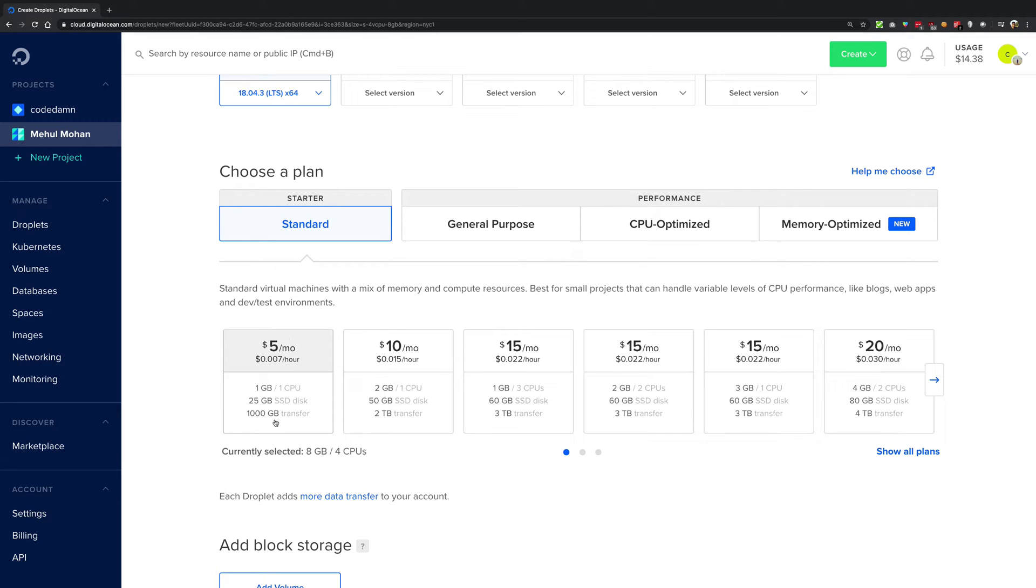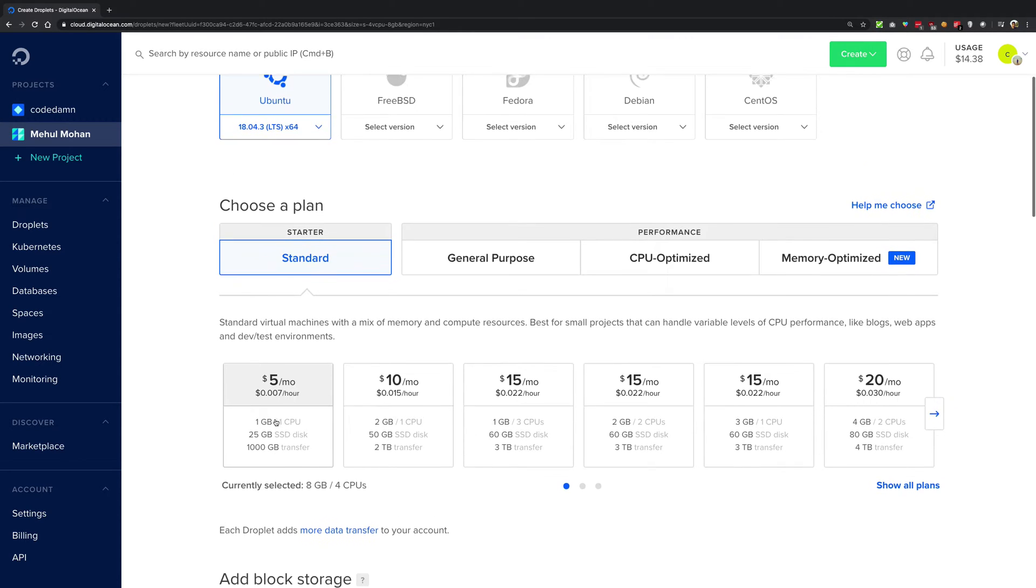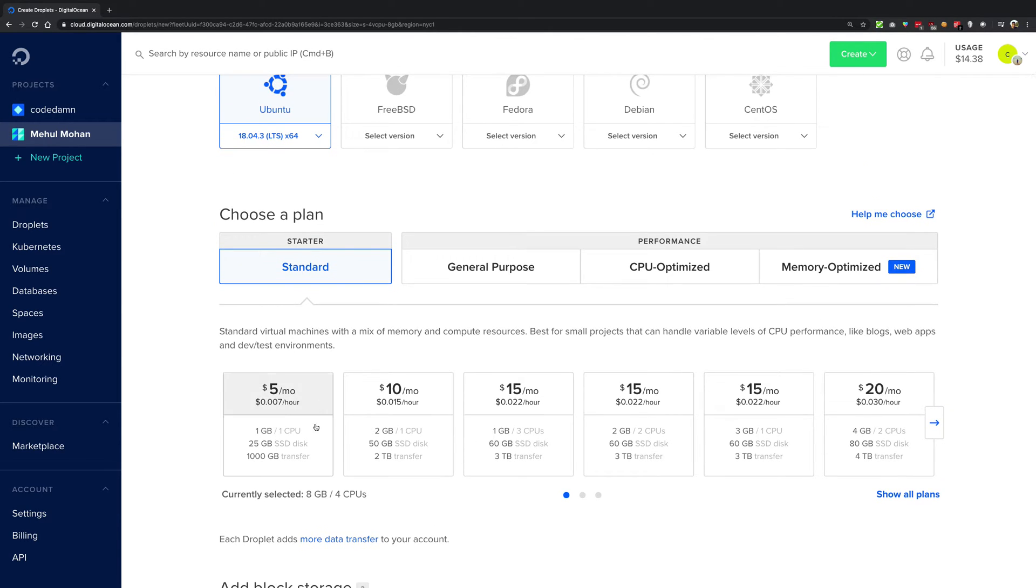Now what does this mean, this 4TB of data transfer? If you take a look in the standard, you have 1TB of data transfer for the lowest instance. And what this means is that when you create your server online, when you create your website, when somebody visits your website, your server has to send them some data.